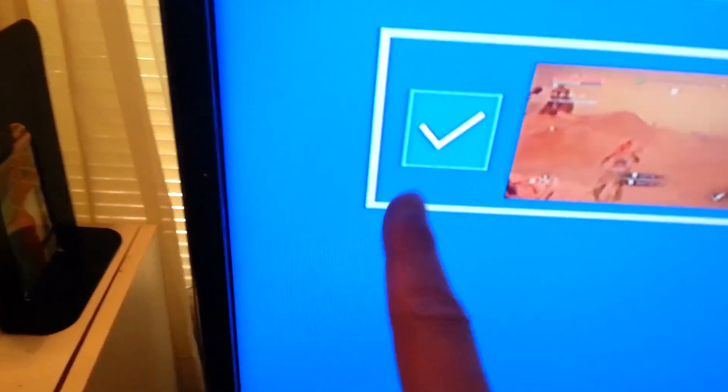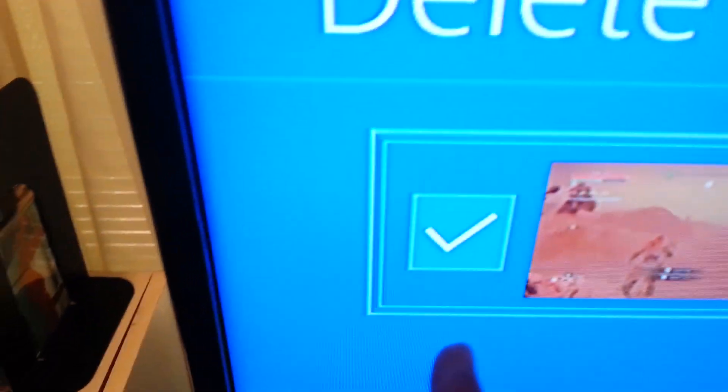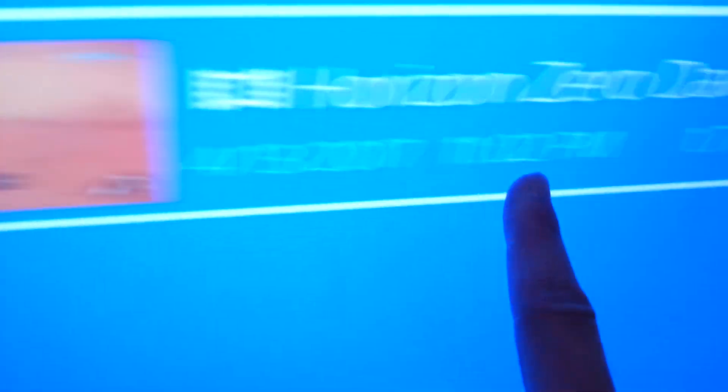I do not promise you anything. But make sure that when you do delete, don't delete the video that you want to upload. You do not want to do that.